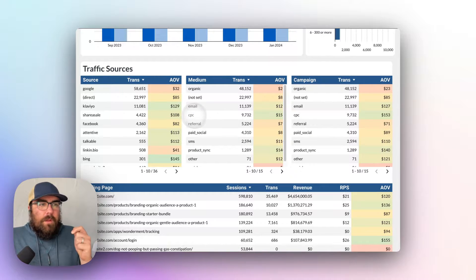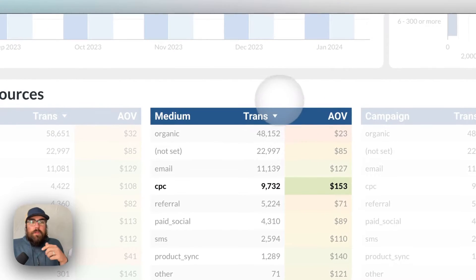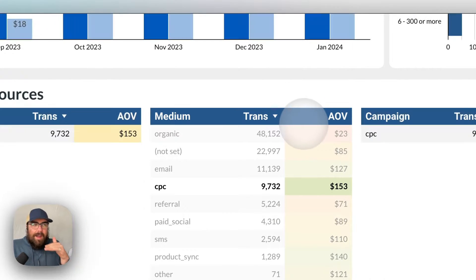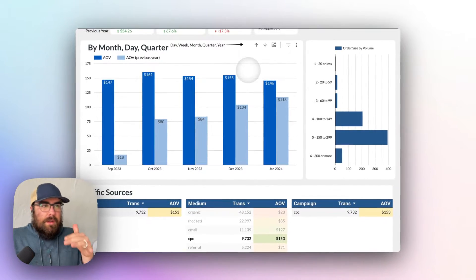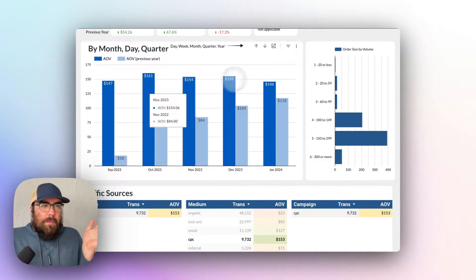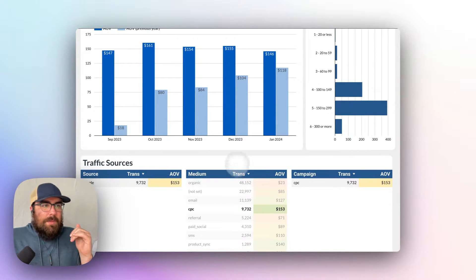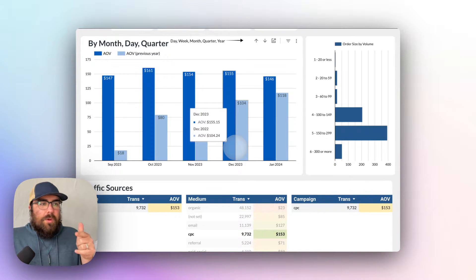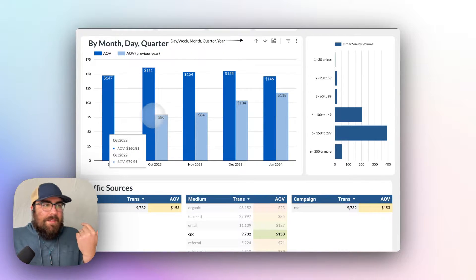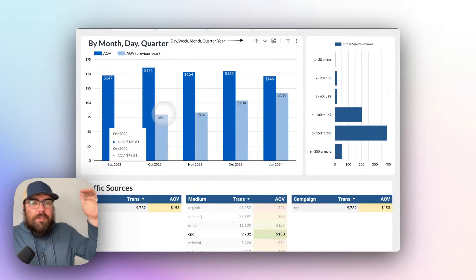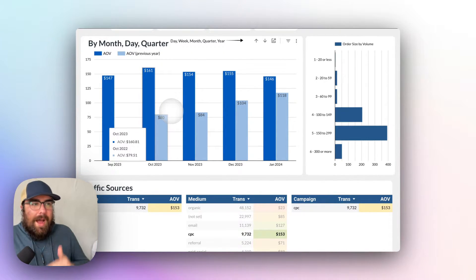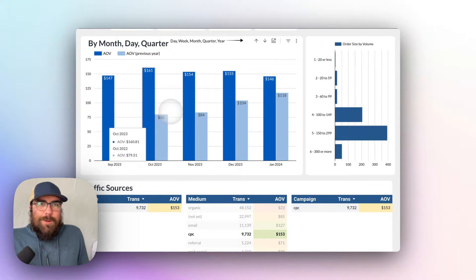If we look at CPC and we click on that, what you'll notice is the entire chart, the entire report now breaks everything down by CPC. An interesting story is that the CPC average is much, much higher than the average order value.